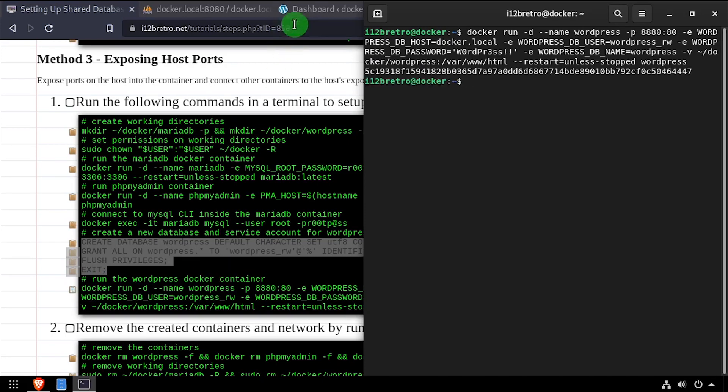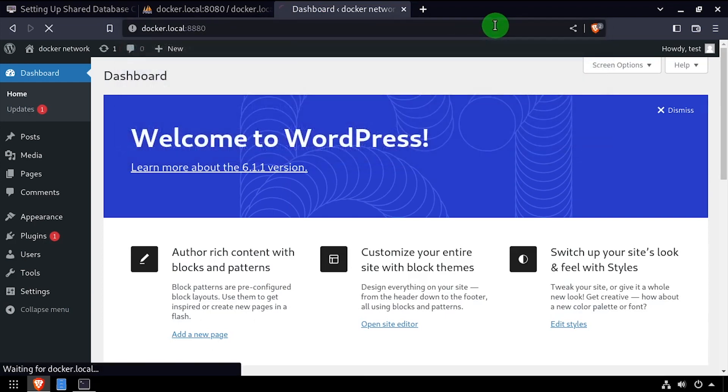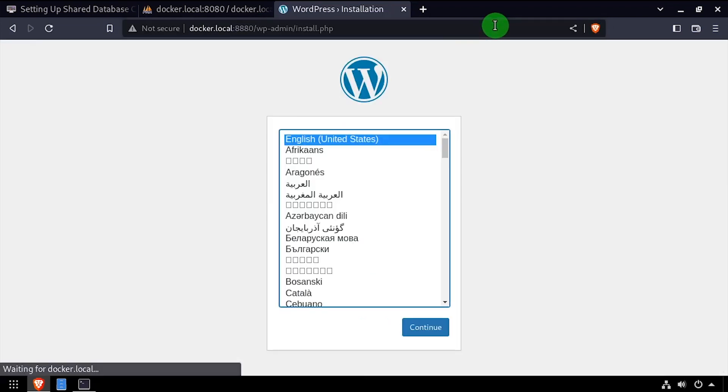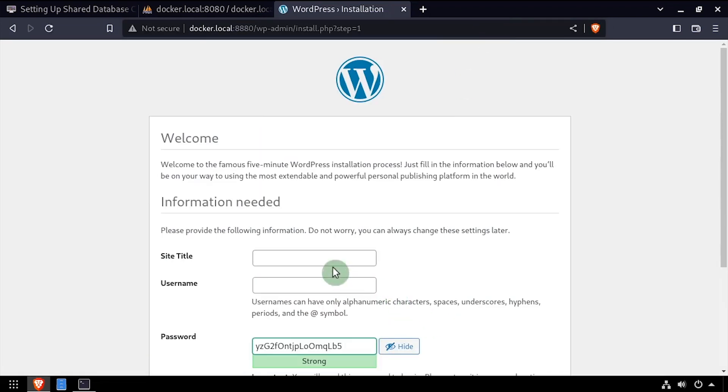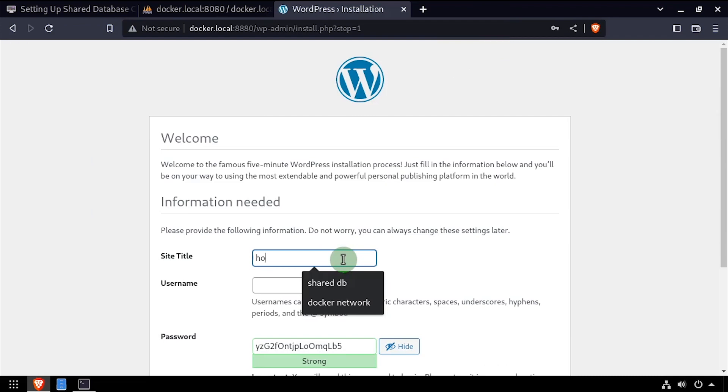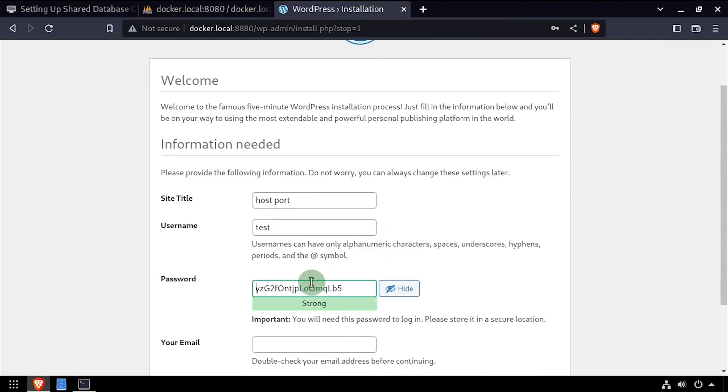This method would also allow external applications and integrations, ones not running on the same docker host, to utilize the shared database container as if it was running natively. In other words, you can use the database for things outside of just using it for additional docker containers.